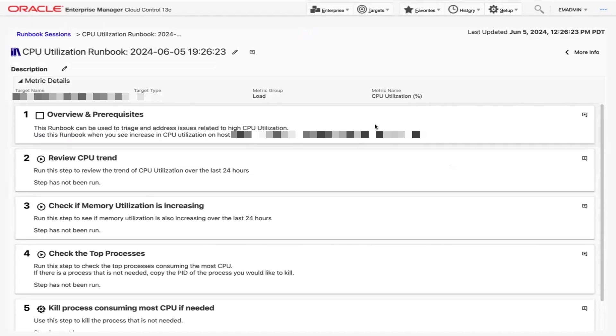This step explains the purpose of this runbook is to triage and address issues related to high CPU utilization, and we can use this runbook for this host. Since we have verified this is the correct runbook, let's check the box.